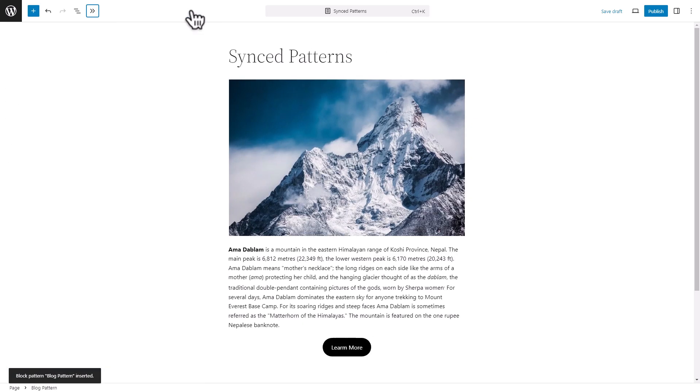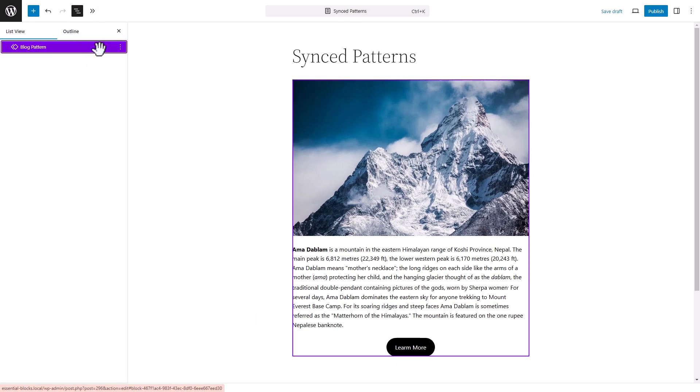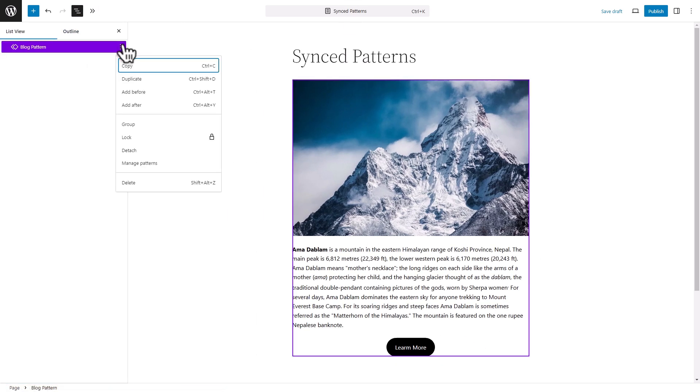Click on the navigation arrow to hide the patterns menu. Select the block you just added from the patterns. Click on the list view icon then click on the three dot option and select attach.